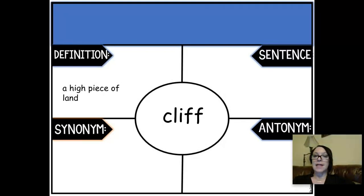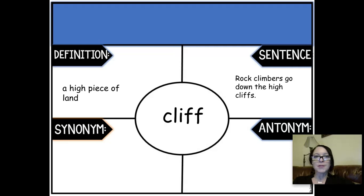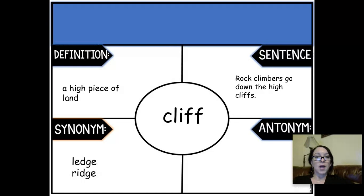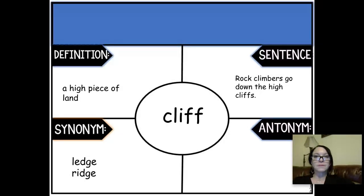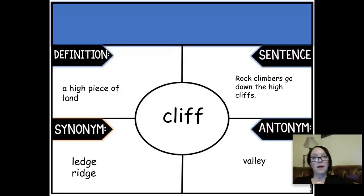Cliff — remember, that's that high piece of land. We used the sentence that rock climbers go down the high cliffs, though they could also go up the high cliffs — however you want to write your sentence is fine. If we're talking about a cliff, we're talking about a ridge or a ledge. And if there's no cliff, it's just a valley — that's the down below, the bottom of a cliff.